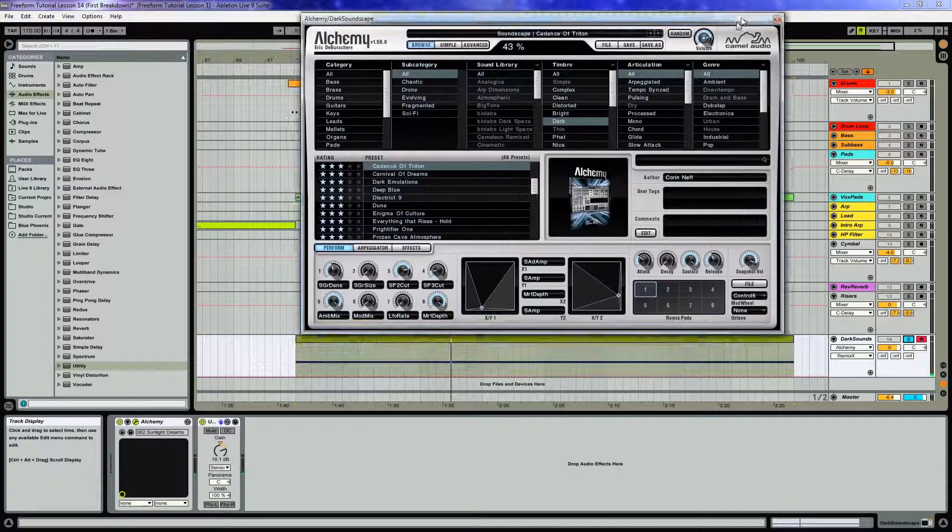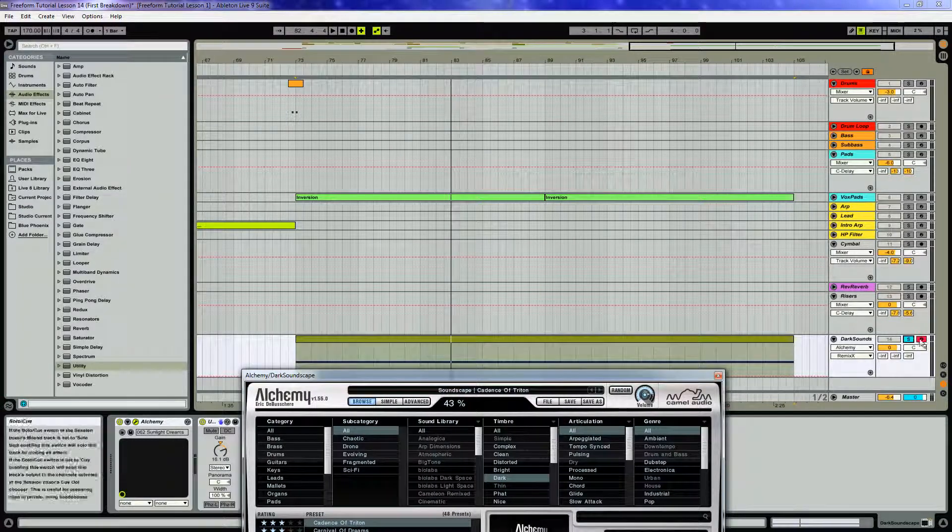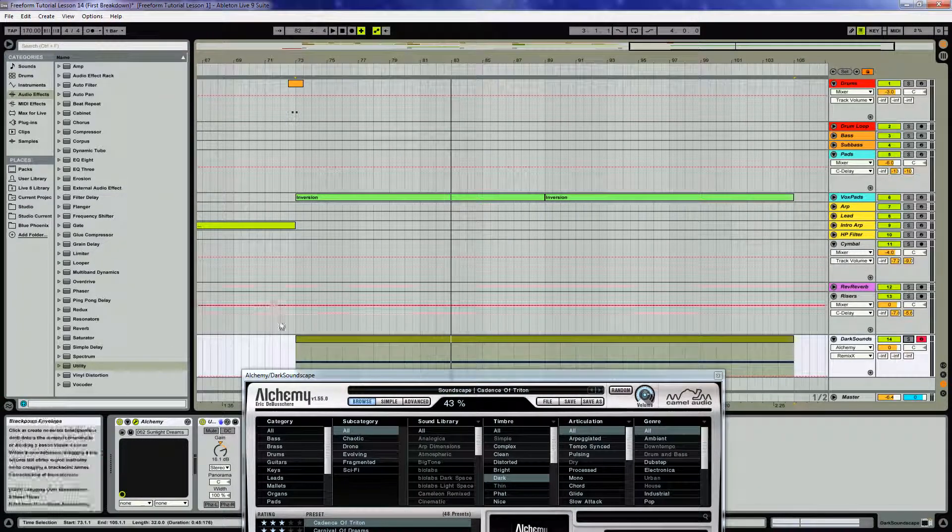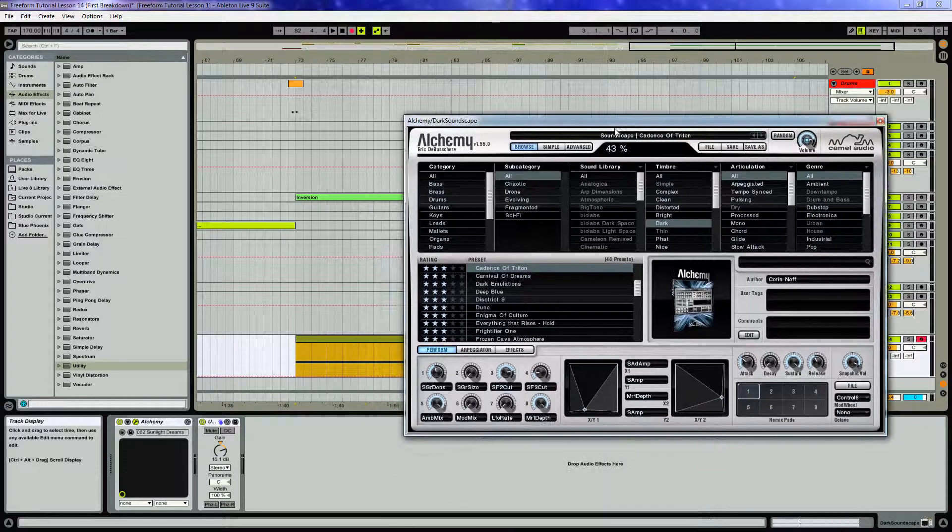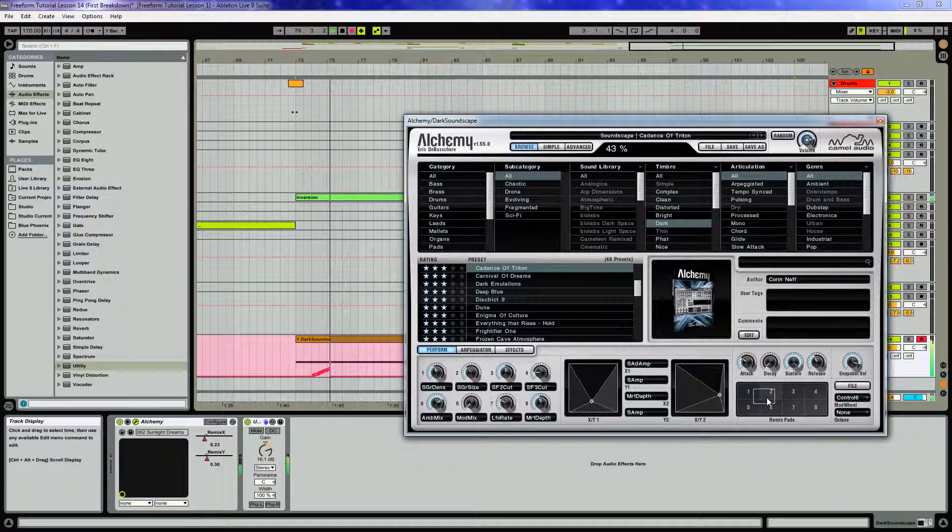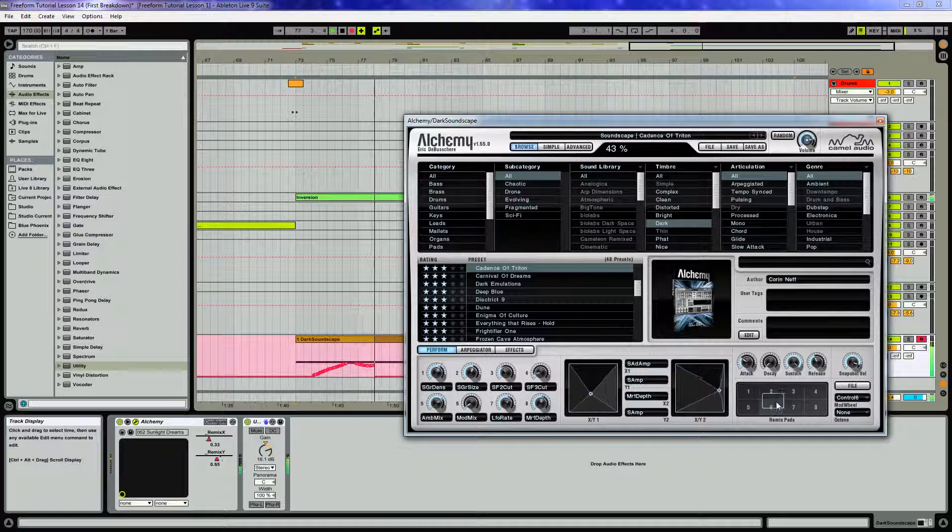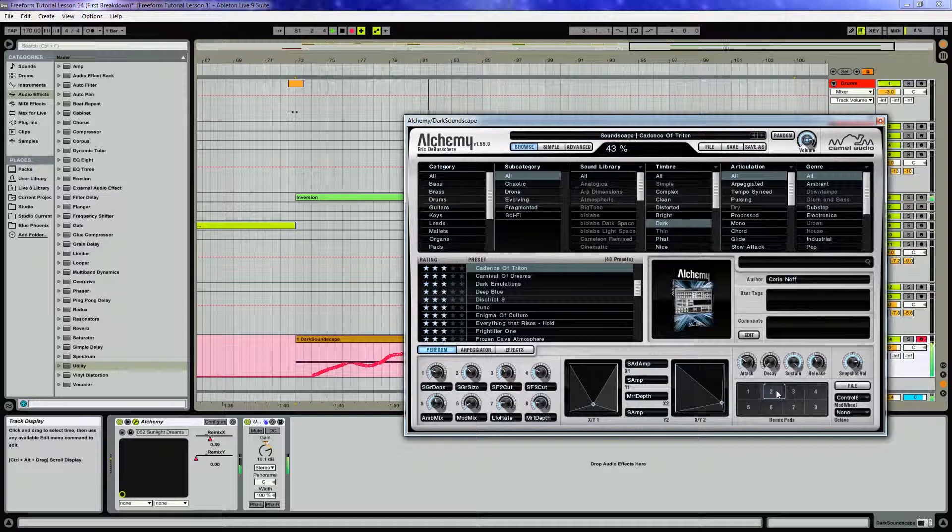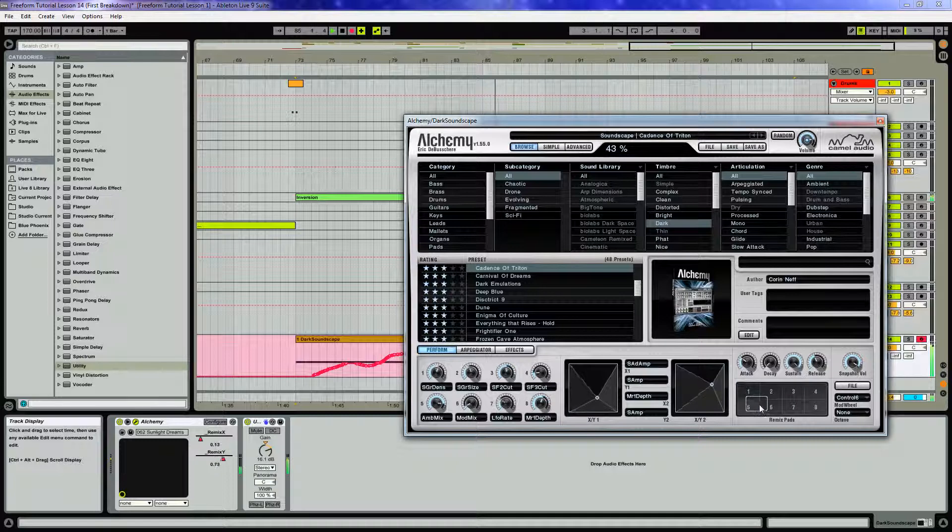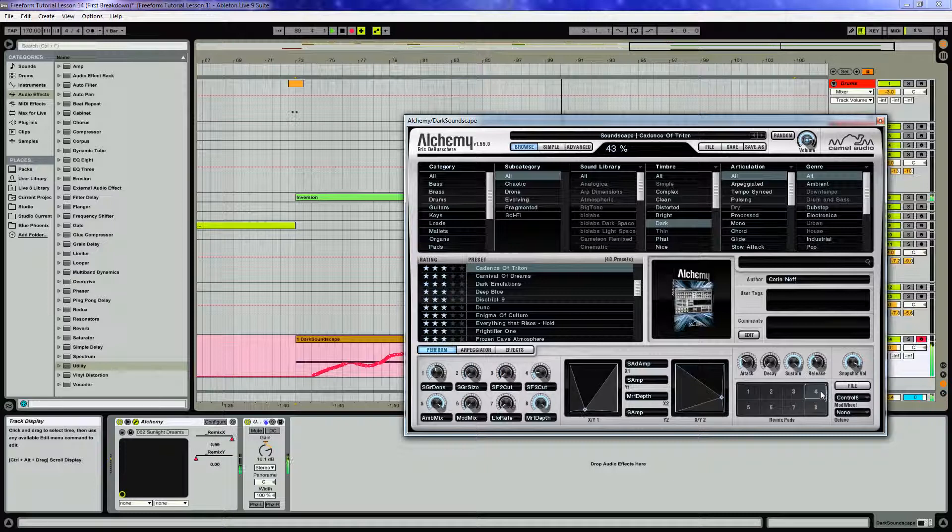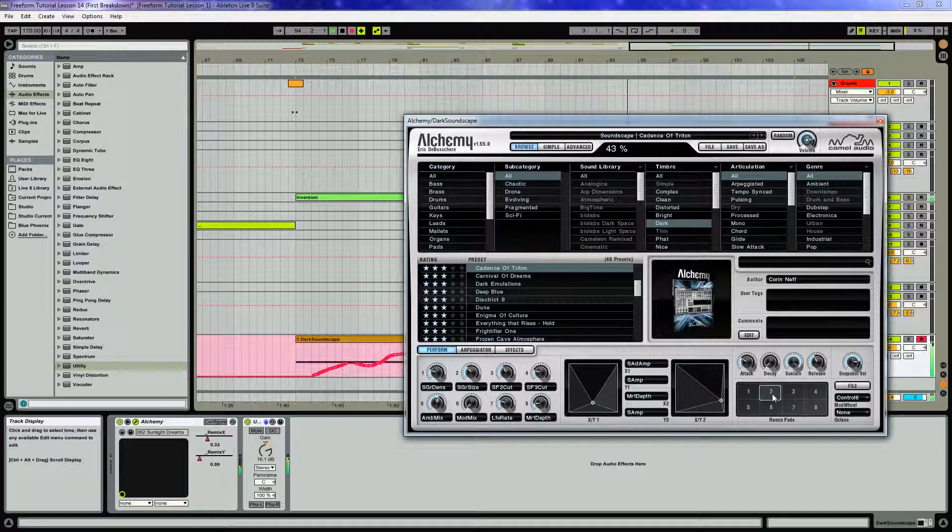So what we're going to do actually is make sure your track is armed for record and turn off the solo, hit record up here and play. Just drag this around, and it doesn't have to be perfect.